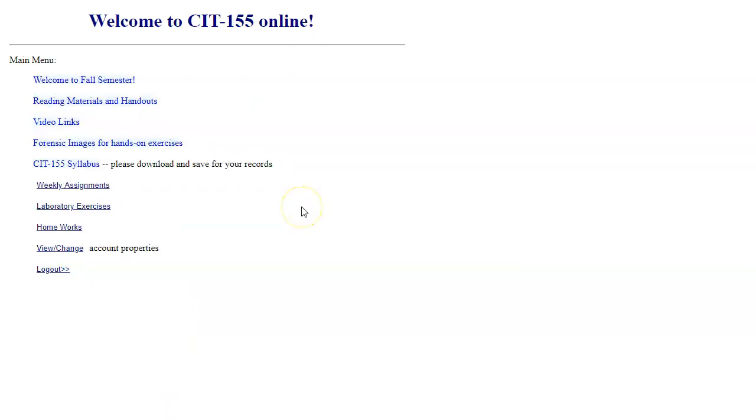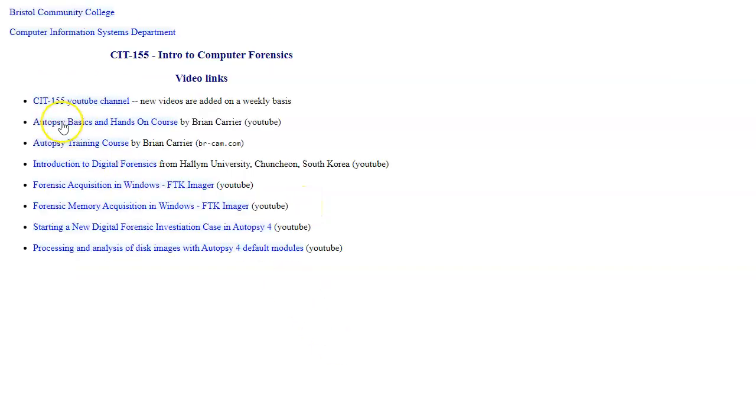Back to the main menu, we also have a series of video links in this course. Since you're watching this video, I assume you already found CIT 155 YouTube channel. And new videos will be added here on a regular basis.